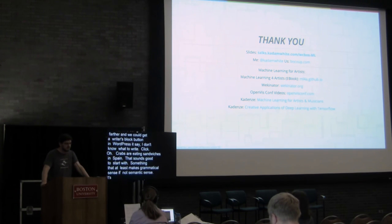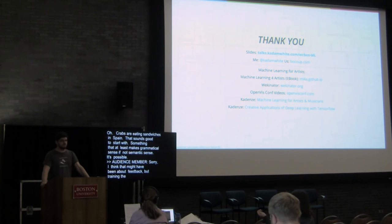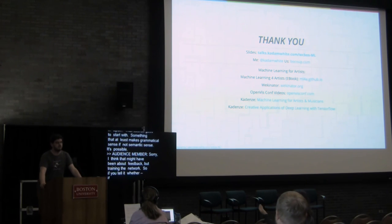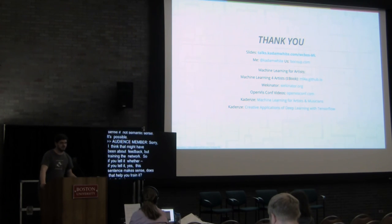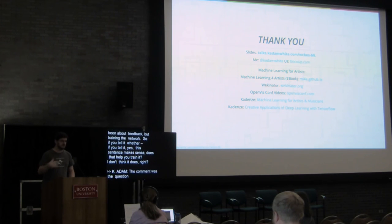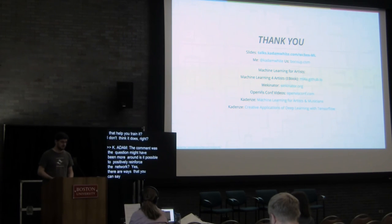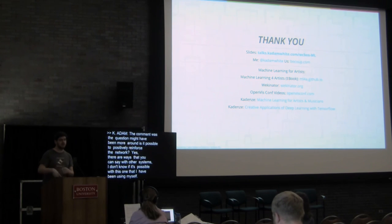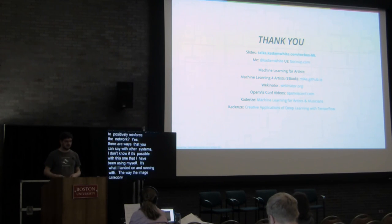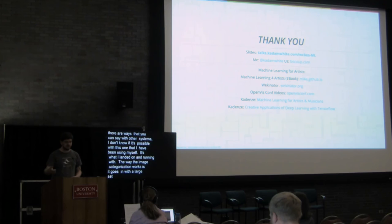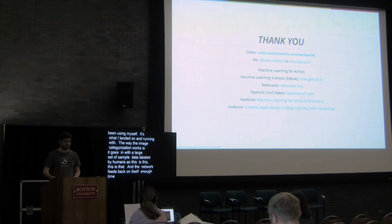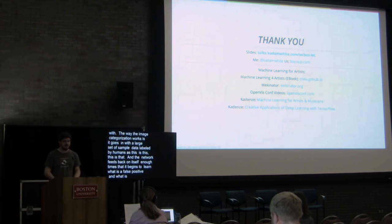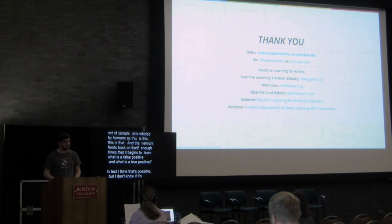Sorry, I wanted to ask a bit about feedback about training the network, the RNN. So if you tell it whether, if you tell it, yes, this sentence makes sense, does that help you train it? I don't think that's right. So the comment was that, Jared's question might have been more around, is it possible to positively reinforce the network? And yes, there are ways that you can say, with other systems, I don't know if it's possible with this one that I've been using myself, because that was simply the first one I landed on, and it's what I've been running with. But the way the image categorization, for example, works is that it goes in with a large set of sample data that is, as I mentioned, labeled by humans as this is this, this is that, and the network feeds back on itself enough times that it begins to learn what is a false positive and what is a true positive. In text, I think that's possible, but I don't know if it's possible with a particular library that I shared in this talk, Torch RNN.